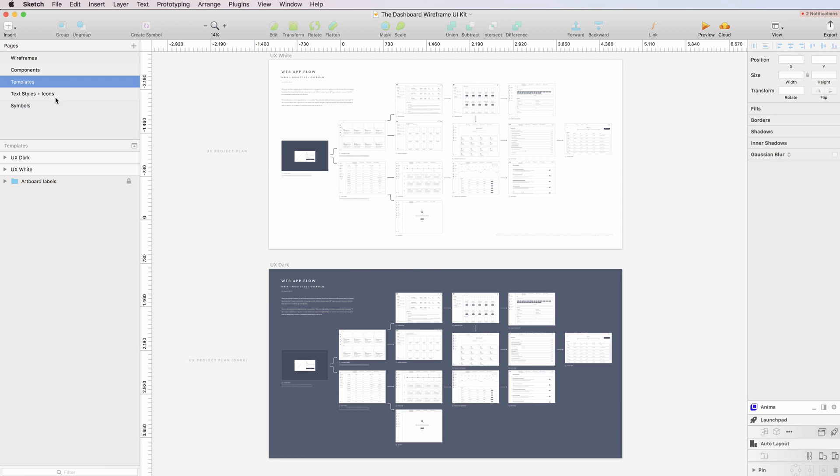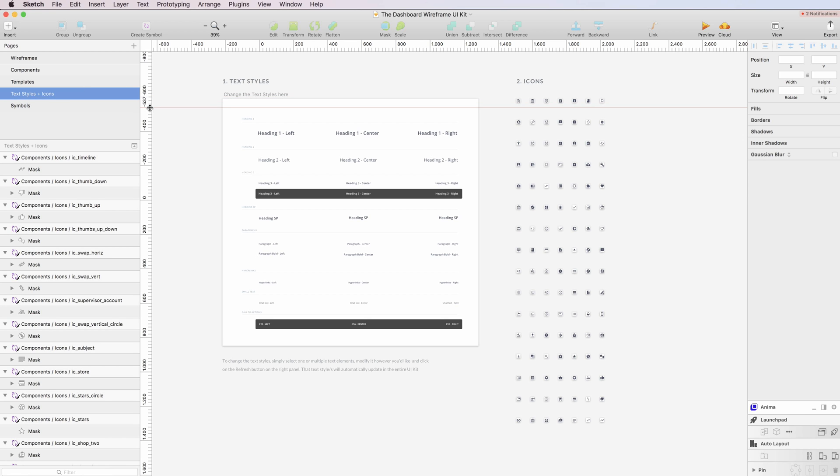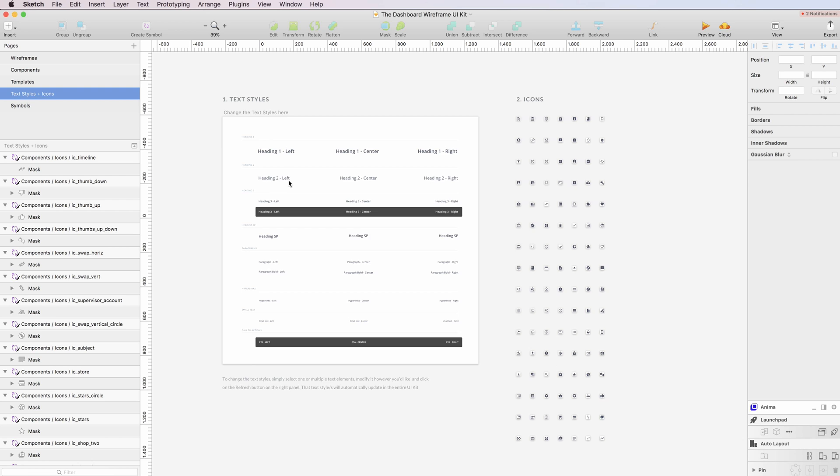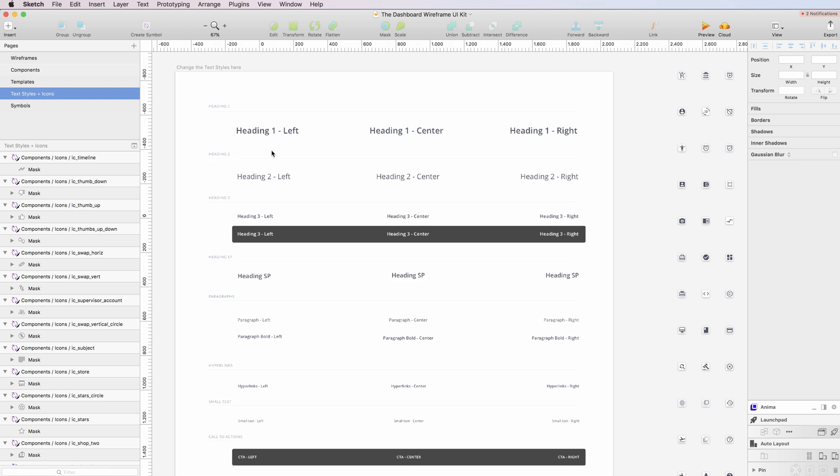So this brings us to the fourth one which is the textiles and the icons. So the textiles is a really cool feature which I used. So basically all of the screens into the wireframes and components are using these textiles.